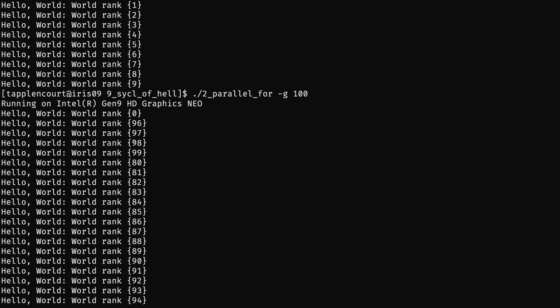When you print, you have some race condition on the order of printing — so you can see for example the first work item printing and then the 96th work item printing to the stream. It's a little proof by indirection that you are indeed executing out of order.